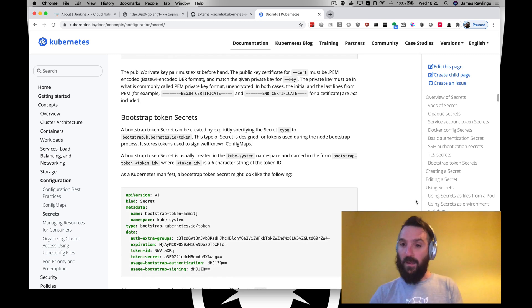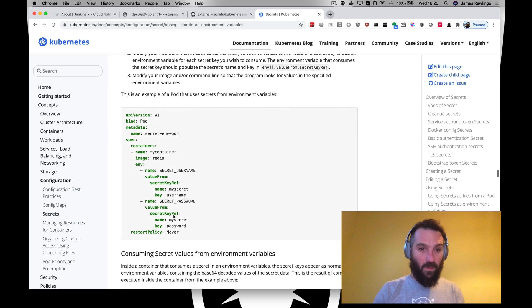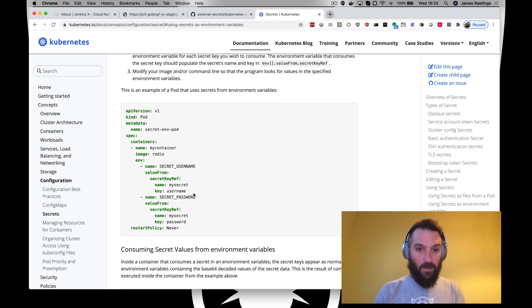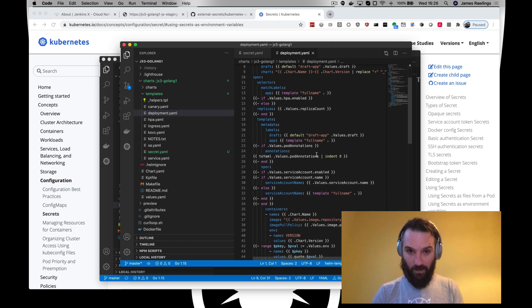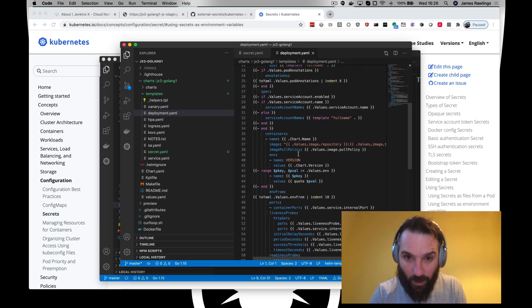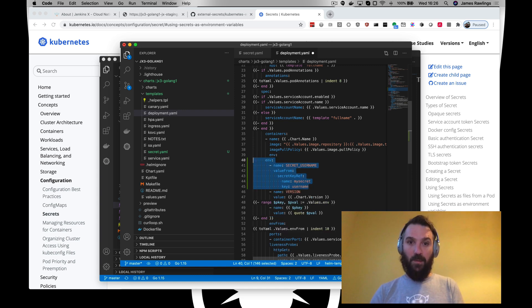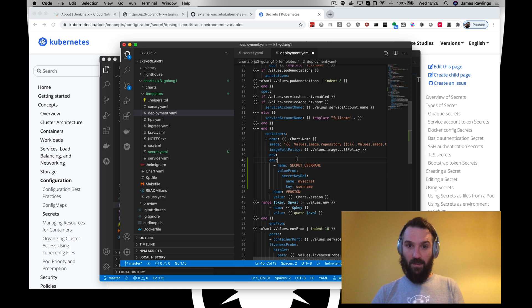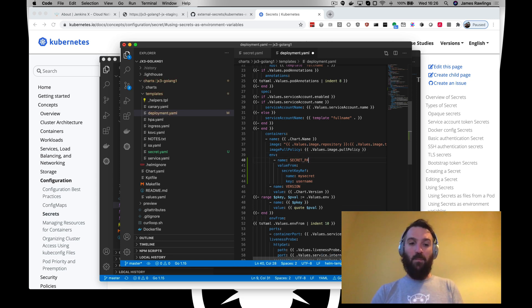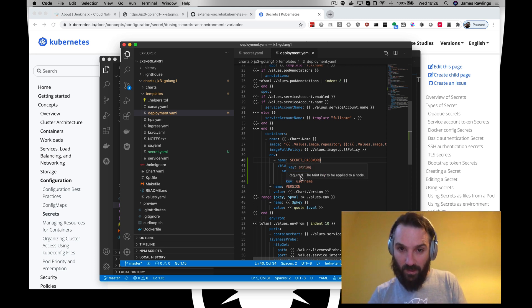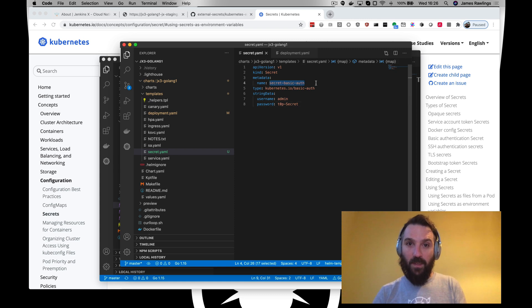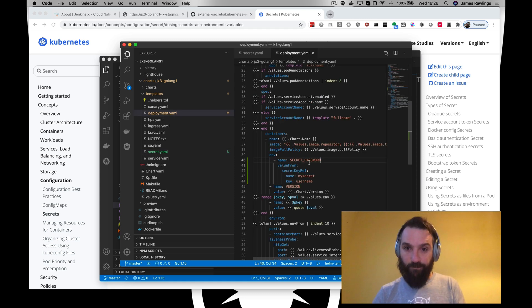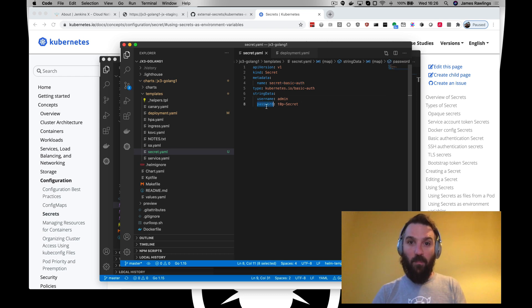Let's go and using secrets as an environment variable, let's update our deployment with an environment variable. We don't need this actual one. Secret password. Now we're going to use the secret name of this one here. We're going to use the key of password.